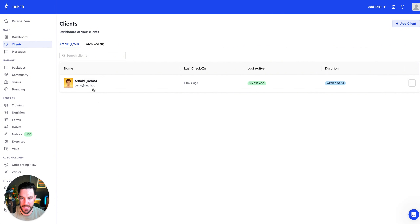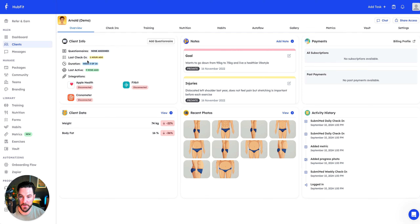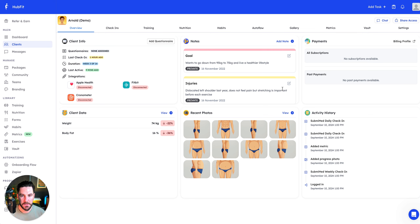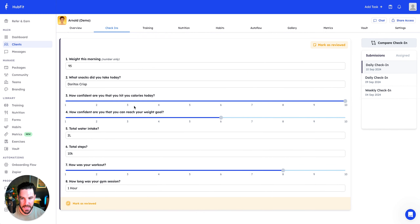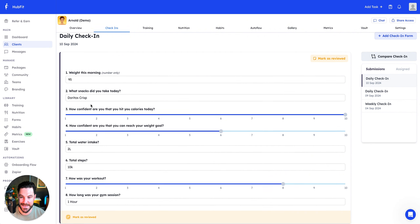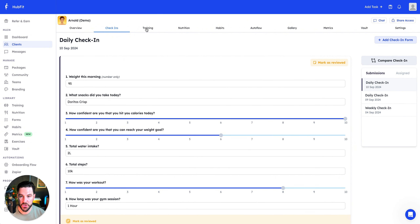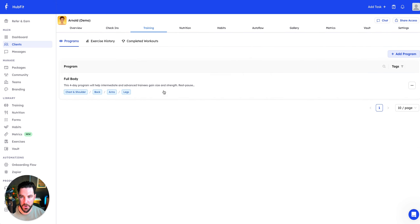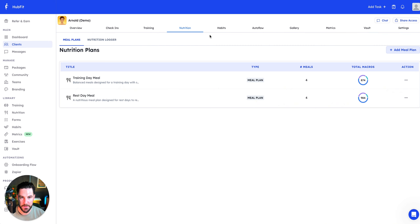In the client section there's a demo client to explore. Clicking in gives you an overview: questionnaires, last check-in, integrations — Fitbit, Apple Health, and Cronometer — client data like weight and body fat, notes, goals, injuries, recent photos, subscriptions, payments, and activity. The user interface is simple but comprehensive without being overwhelming. The daily check-in can be automated and gives you scores to keep clients on track.